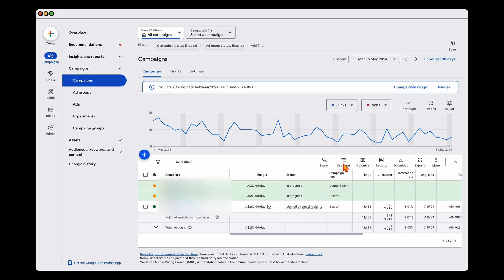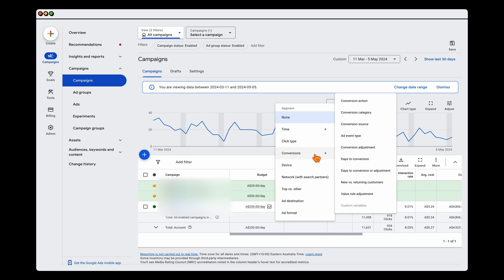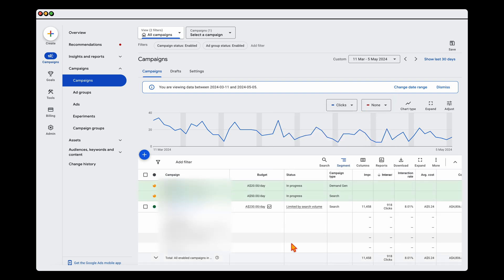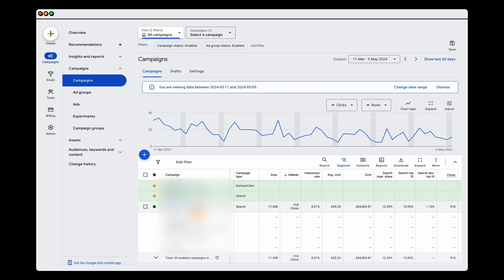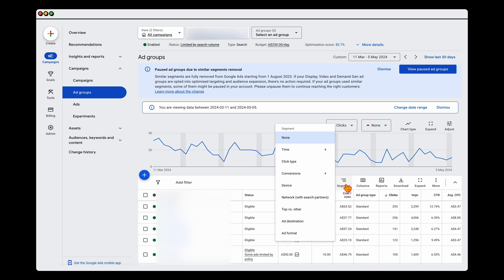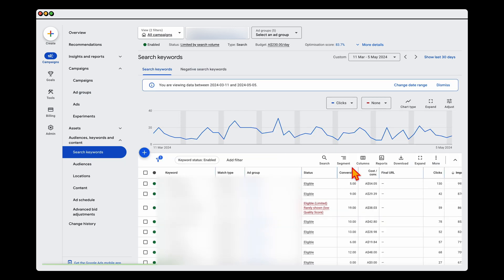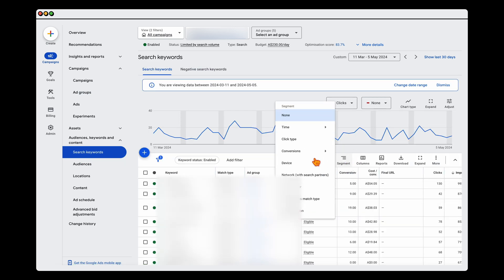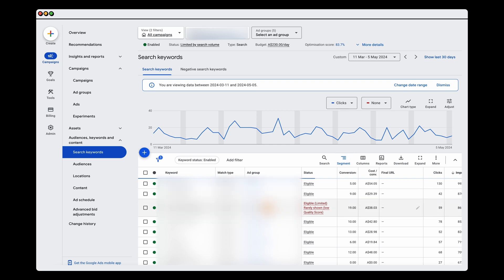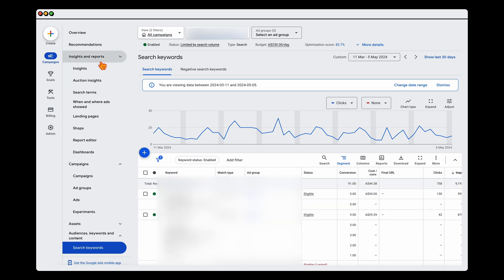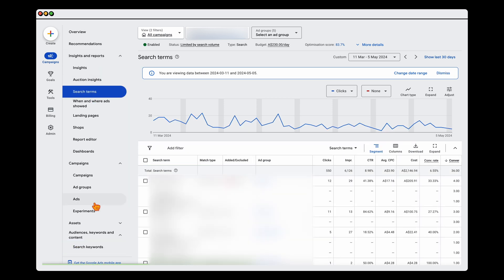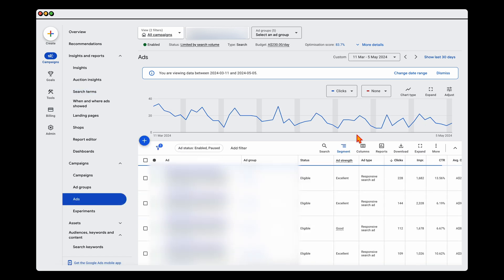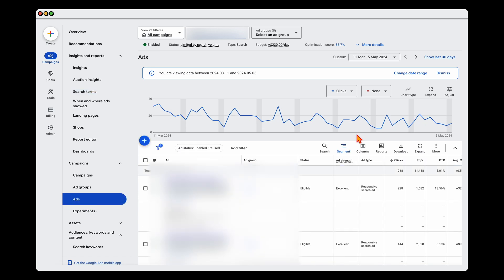To use the segment function, go to Segment, then Conversions, then Conversion Action. This breaks down the different conversion actions by campaign, and you can also do it at the ad group level, keyword level, and search term level. You can also apply it at the ads level. Let's go back into the search terms view.